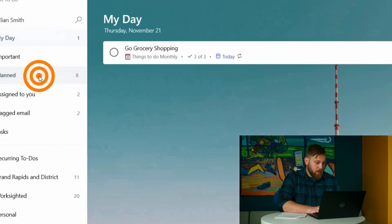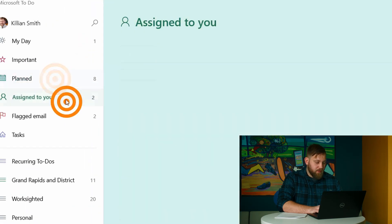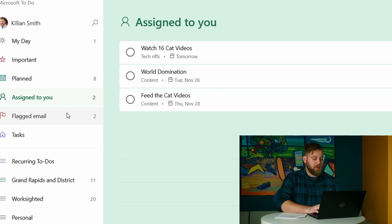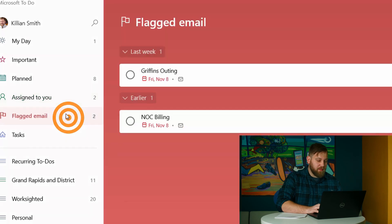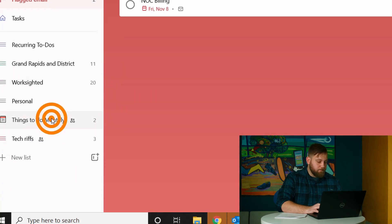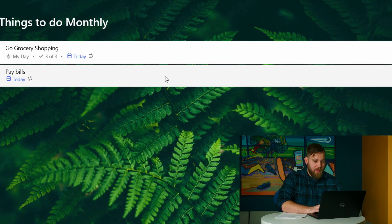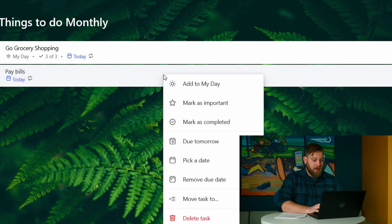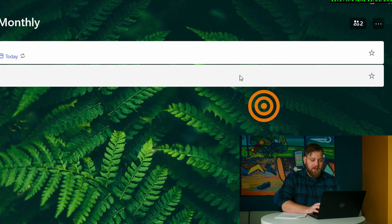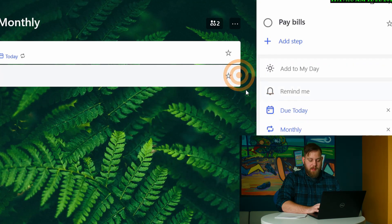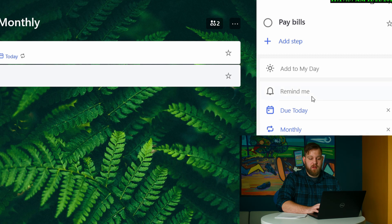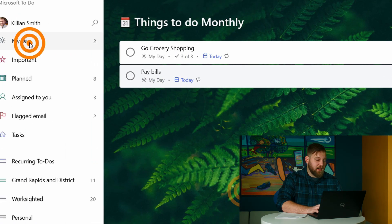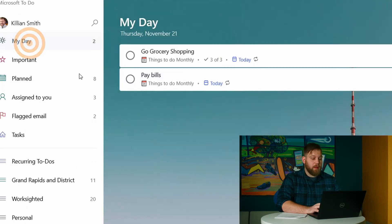You can add it right from here or if you're going into your planned stuff or stuff that's assigned to you because you know that this might be some of the more important things. Flagged emails. You can do that. Also, right clicking on anything, add to my day or like we looked at before, if you click on it, it brings up this view over here on the right. Add to my day and it's going to start showing up.